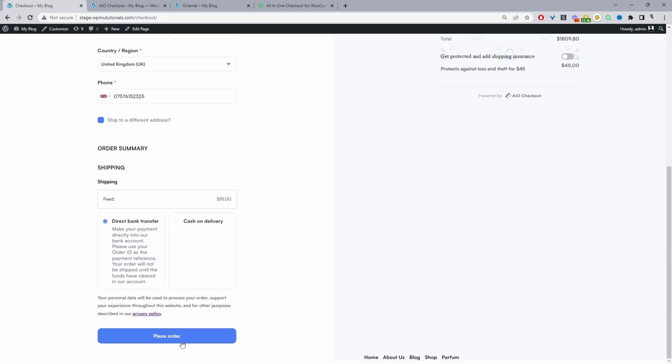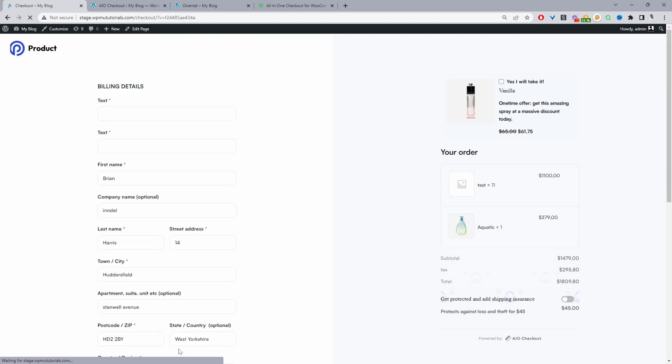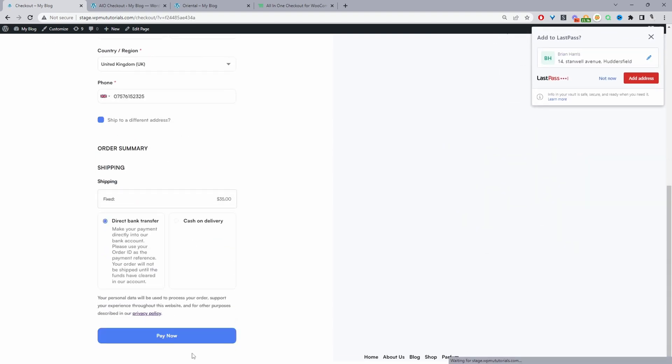Let's refresh the page. And now it says pay now instead of place order. So you can rename it to whatever you like. I've just set it to pay now for now.